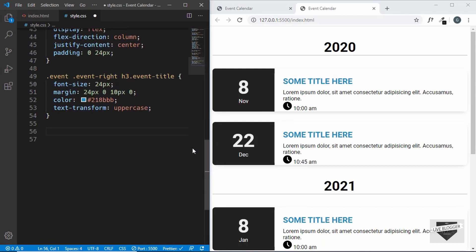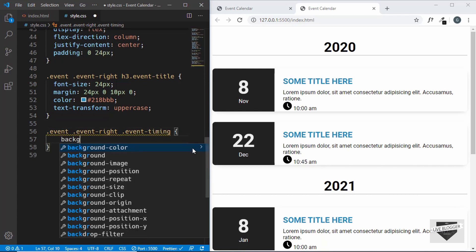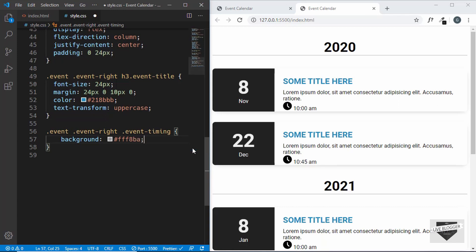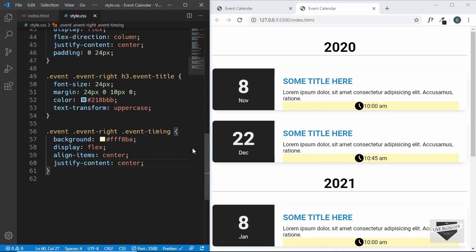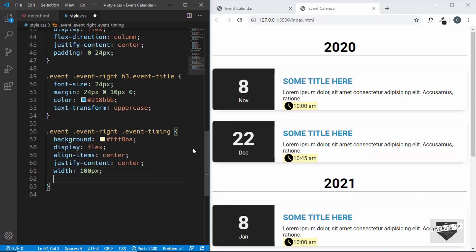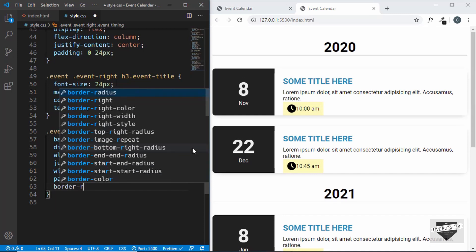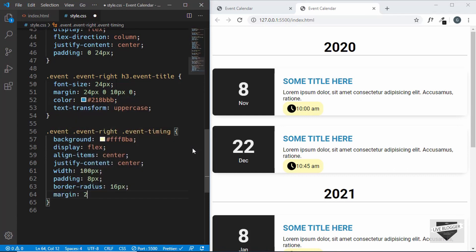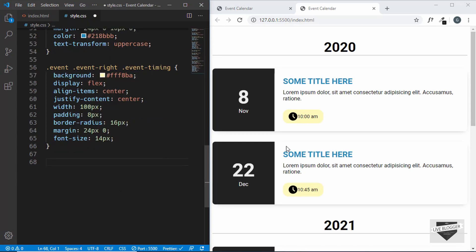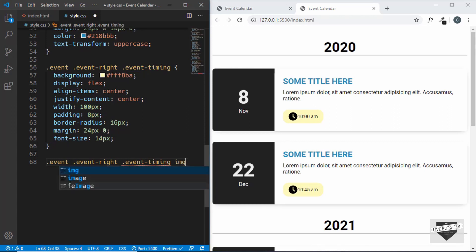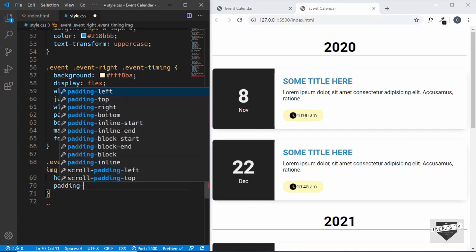Now let's style the event timing with .event .event-right .event-timing. We'll give it a background-color of #FFF8BA, display flex, align-items center, justify-content center, width 100 pixels, padding 8 pixels, border-radius 16 pixels, margin 24px 0, and font-size 14 pixels. Then we'll target the icon with .event .event-right .event-timing img and give it a height of 20 pixels and padding-right of 8 pixels.